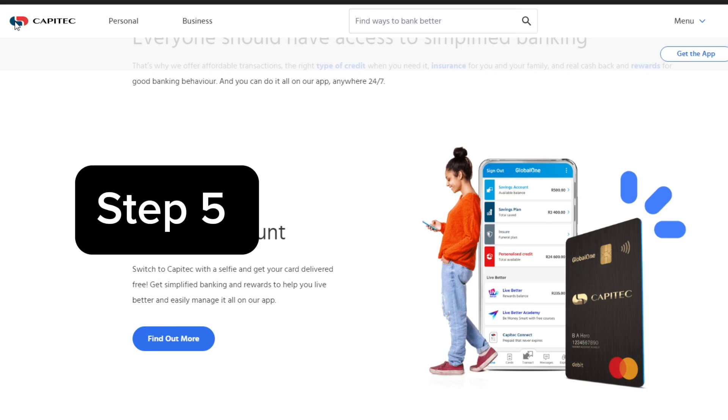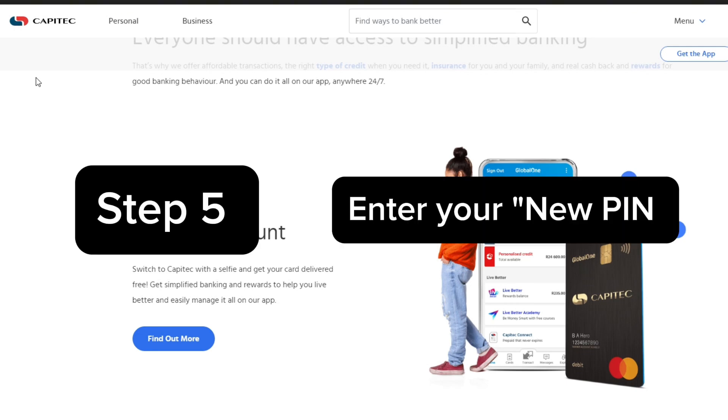Step number five is enter your new PIN again to confirm. Make sure it's something secure but easy to remember.